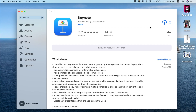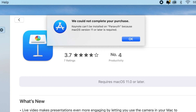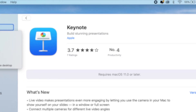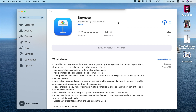As you can see, this is the cloud icon, which means that the software — Keynote — used to be installed on my Mac. But when I press install, I got this problem: 'We could not complete your purchase. Keynote requires Mac OS version 11 or later.' Of course, I'm not gonna update my Mac OS just to install Keynote.